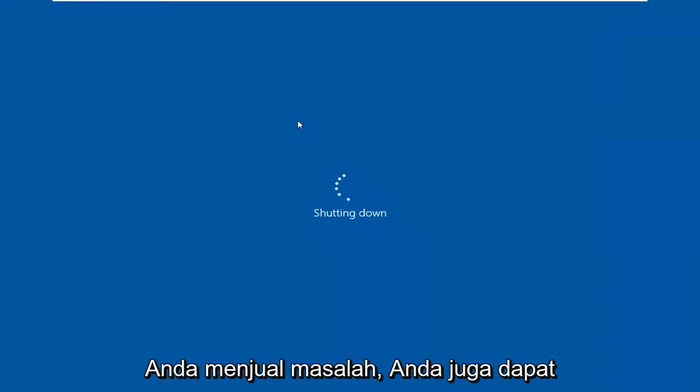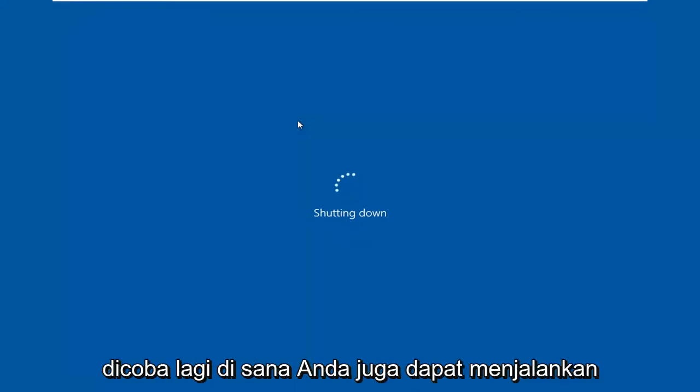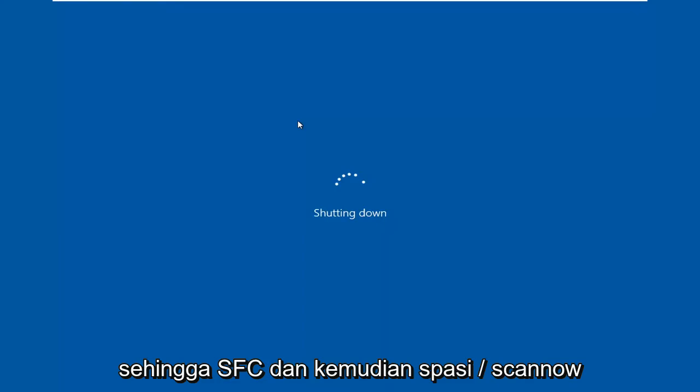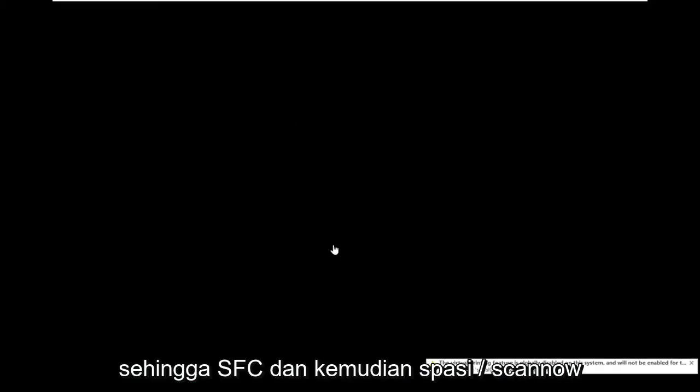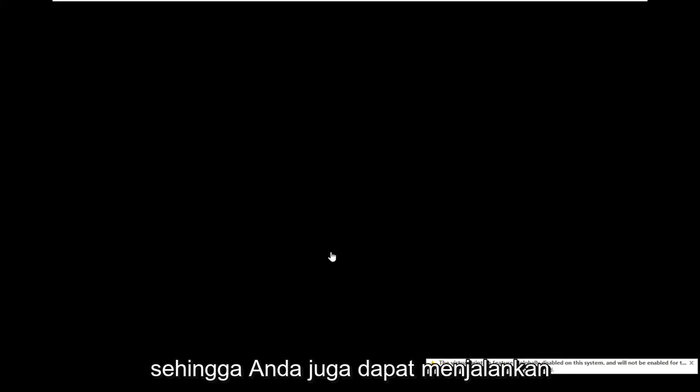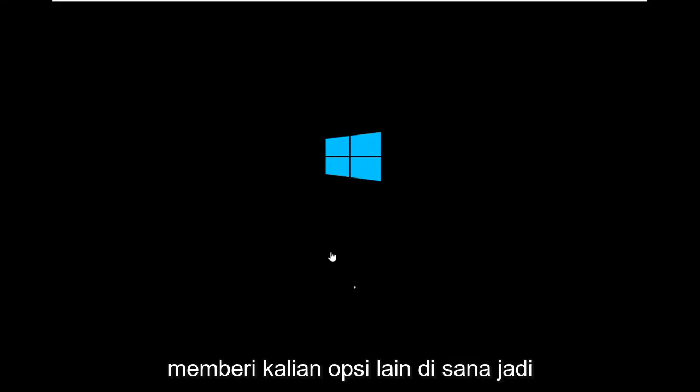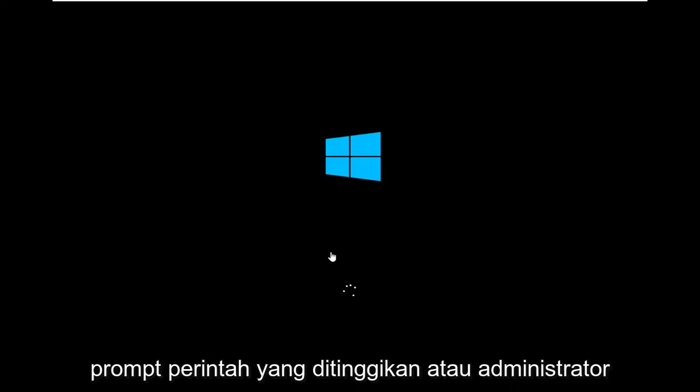If you're still having an issue, you can also attempt a system restore. It's worth another try. You can also run the System File Checker utility: SFC space /scannow in an elevated or administrator Command Prompt window. Just giving you another option there.